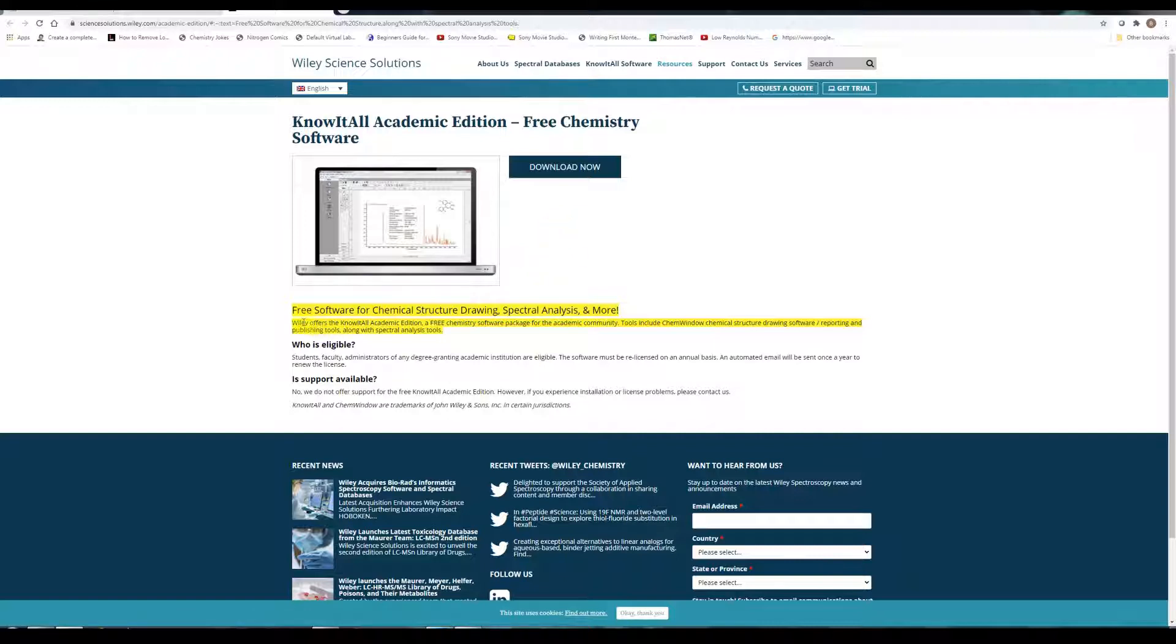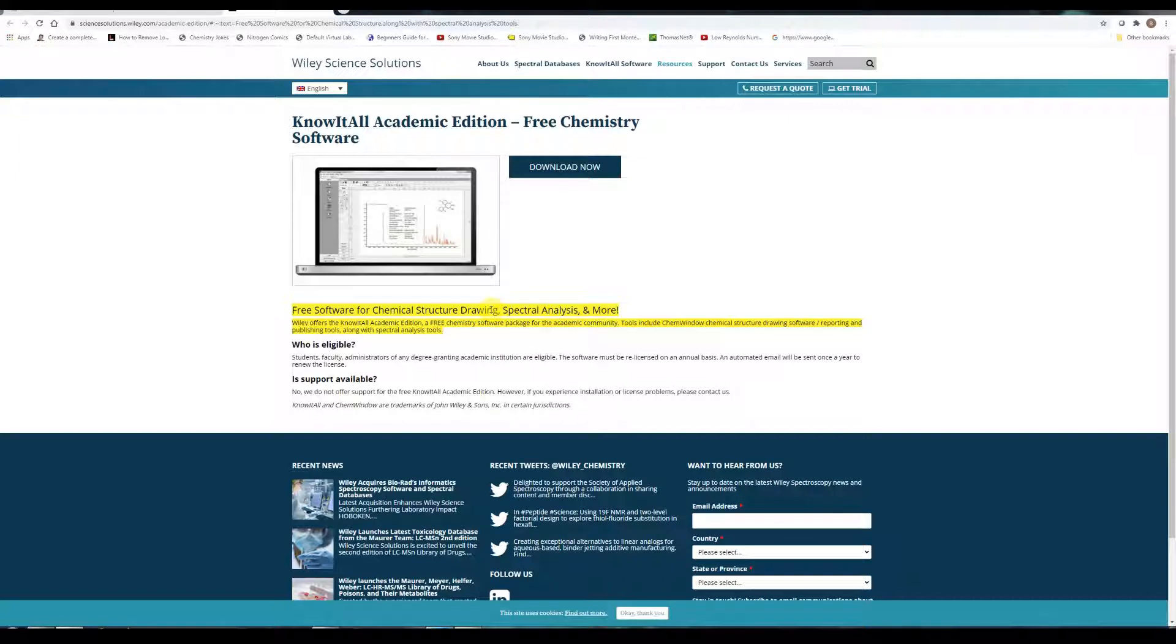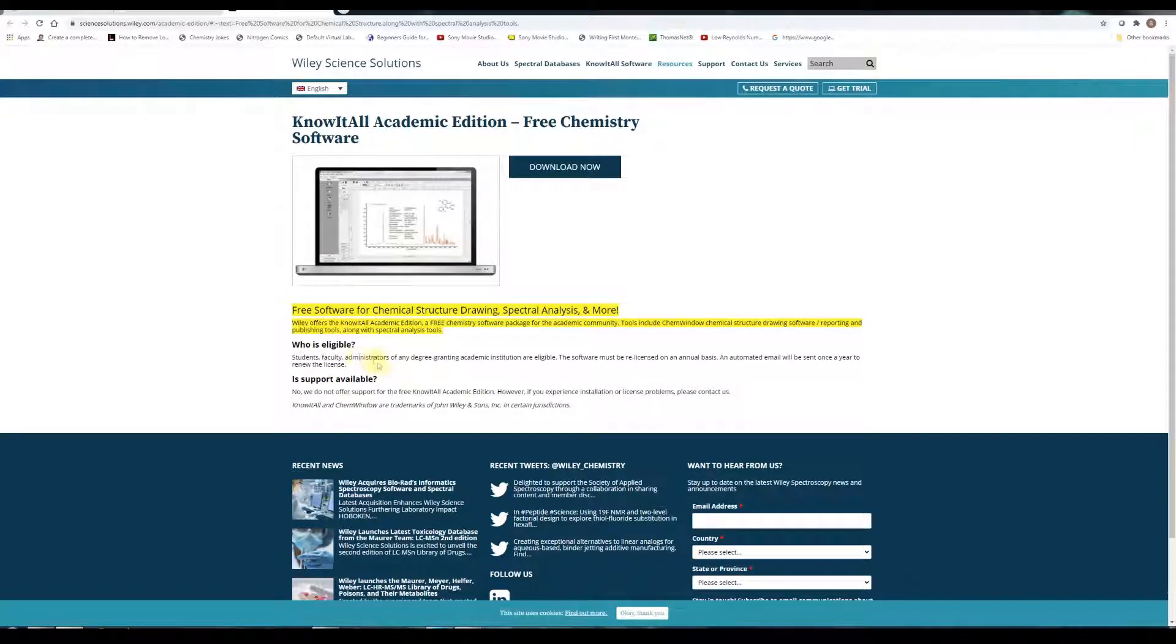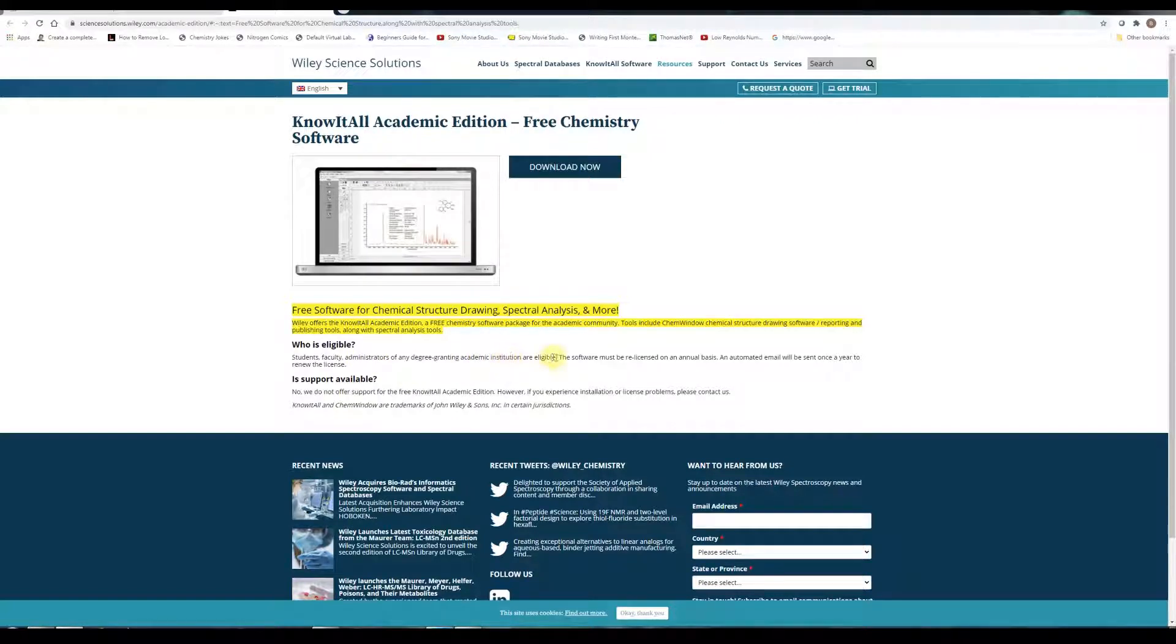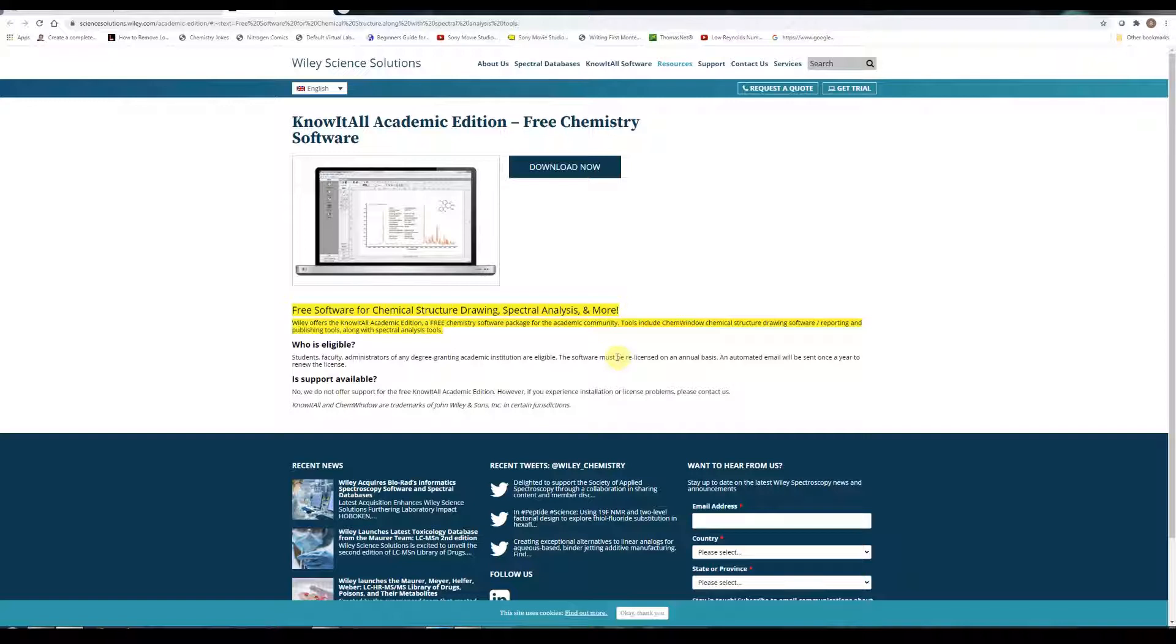This is free software for chemical structure drawing and analysis and more. Who is eligible? Students at degree-granting institutions. But the software must be re-licensed on an annual basis. No support is available.